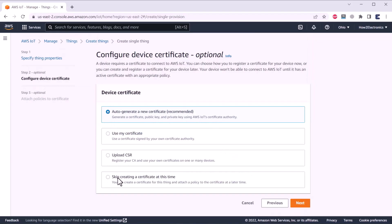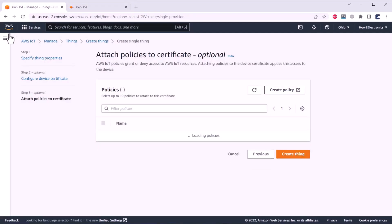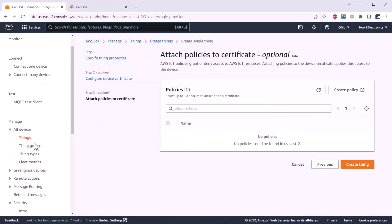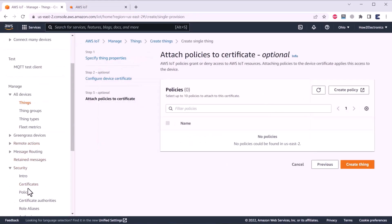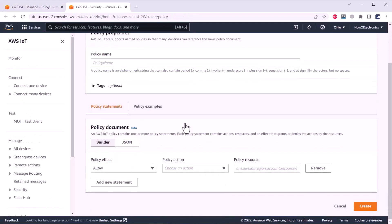Here, you need to generate certificate. In my case, I will be generating auto-generate a new certificate. Then click on next. Now, no policies are created here. To create a policy, click on create policy. Instead of directly creating a policy from here, you can also create a policy from this option on the left side of the AWS dashboard.